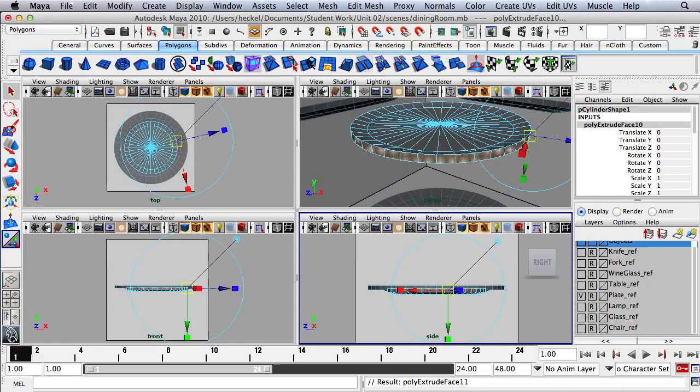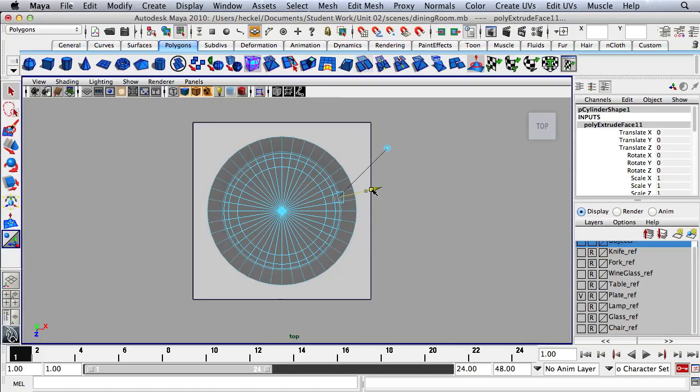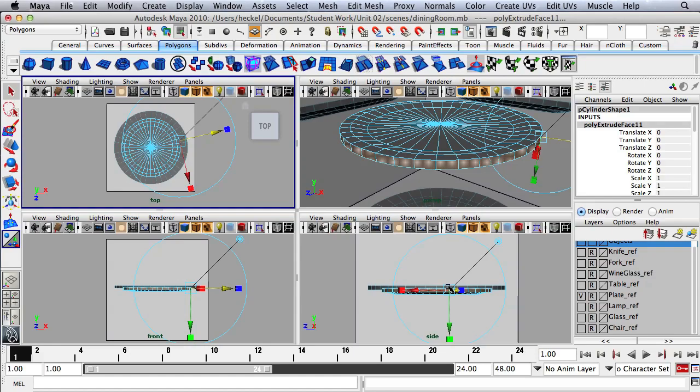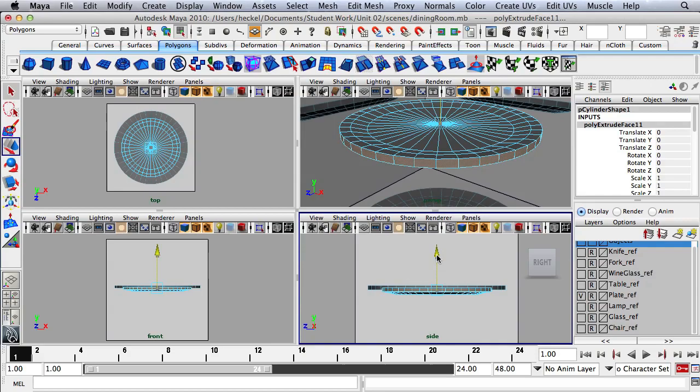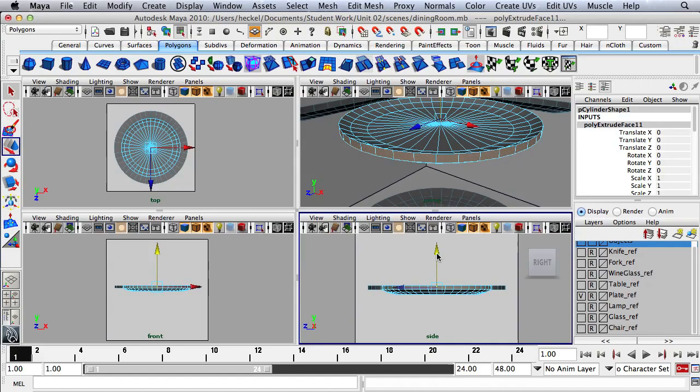Then I'm going to hit Extrude again. I'll go over to the top panel and move the faces out to the next circle in the pattern. I'll tap the space bar and go over to the side panel, press W for my move tool, and move these faces up to the top of the pattern.